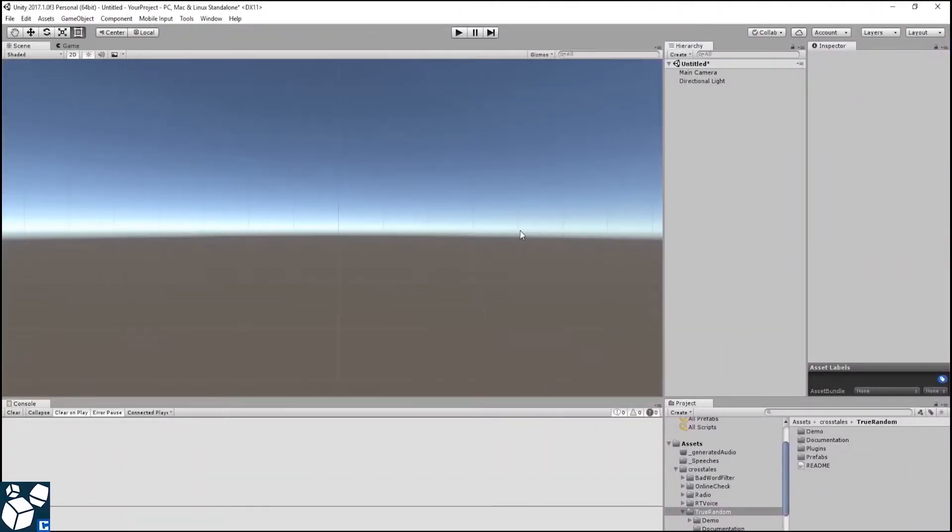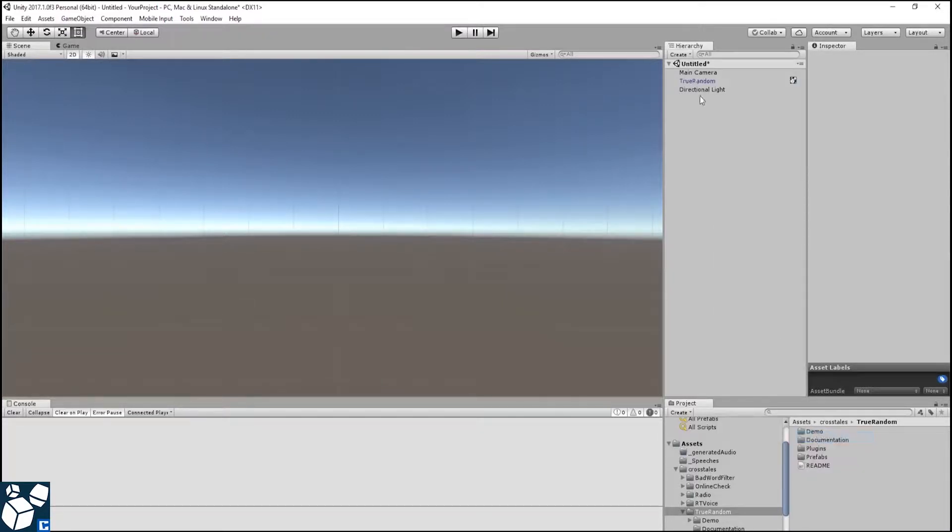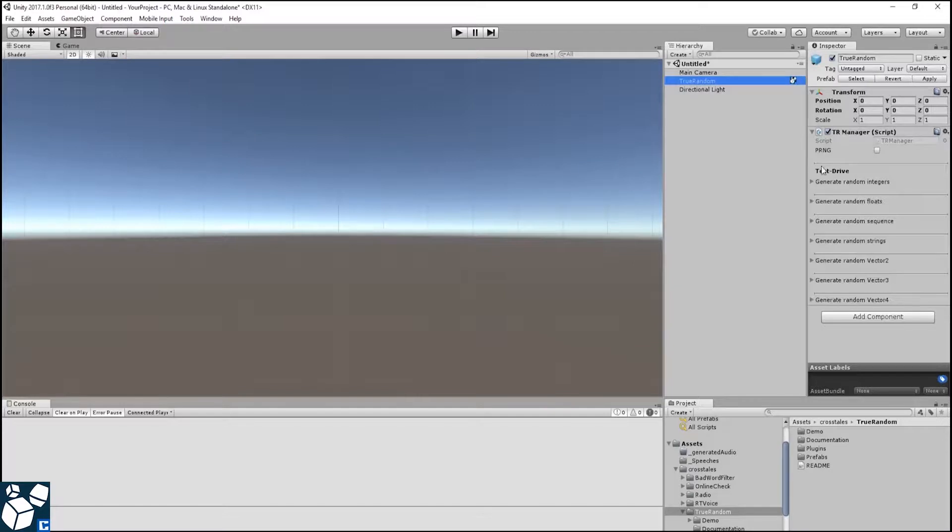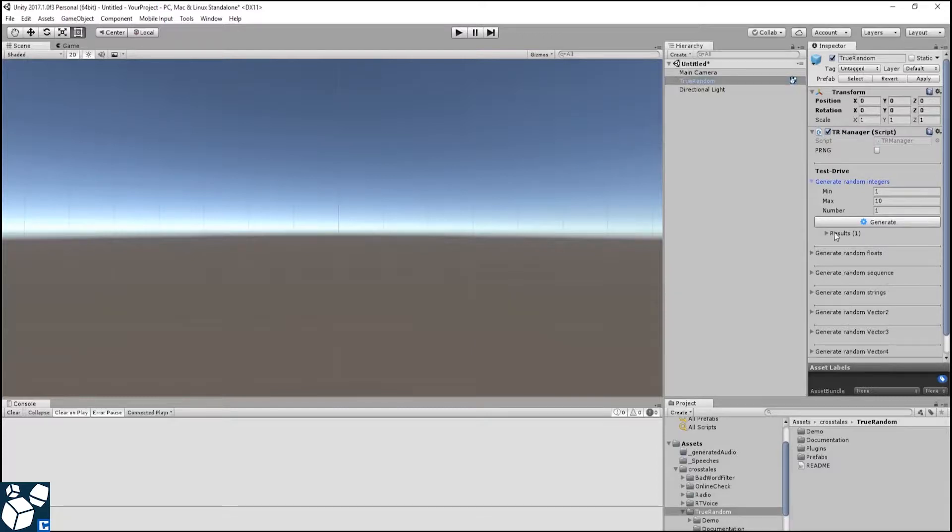To add the prefab to your scene, simply right click in the hierarchy, choose TrueRandom and click it. As you can see here, you can directly test drive in the editor.